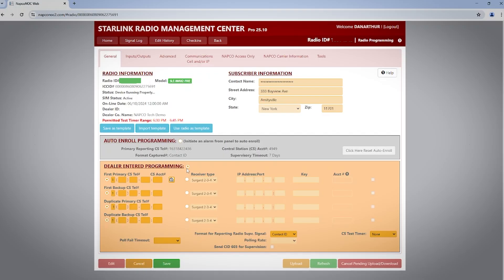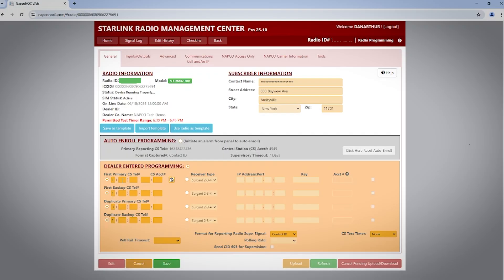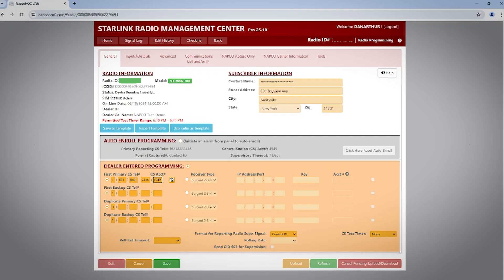If you're using a dial-up-based central station, it's fairly straightforward. You would enter the central station phone number and the last four digits of the account number into the first primary fields. If you have a backup central station, you can enter that information into the first backup central station. The duplicate primary and duplicate backup are only used if you want to send duplicate signals to another central station or account number.